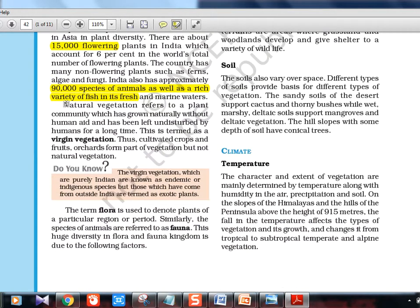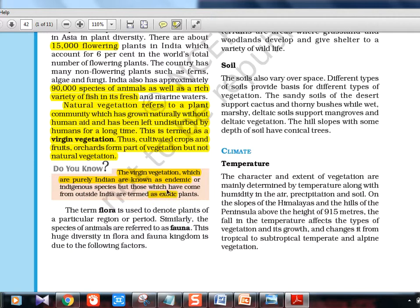One important definition is virgin vegetation. Natural vegetation refers to a plant community which has grown naturally without human aid and has been left undisturbed by humans for a long time. Cultivated crops, fruits, orchards etc. are not part of natural vegetation. Virgin vegetation which is purely Indian is known as endemic or indigenous, while vegetation that has come from outside India is exotic.